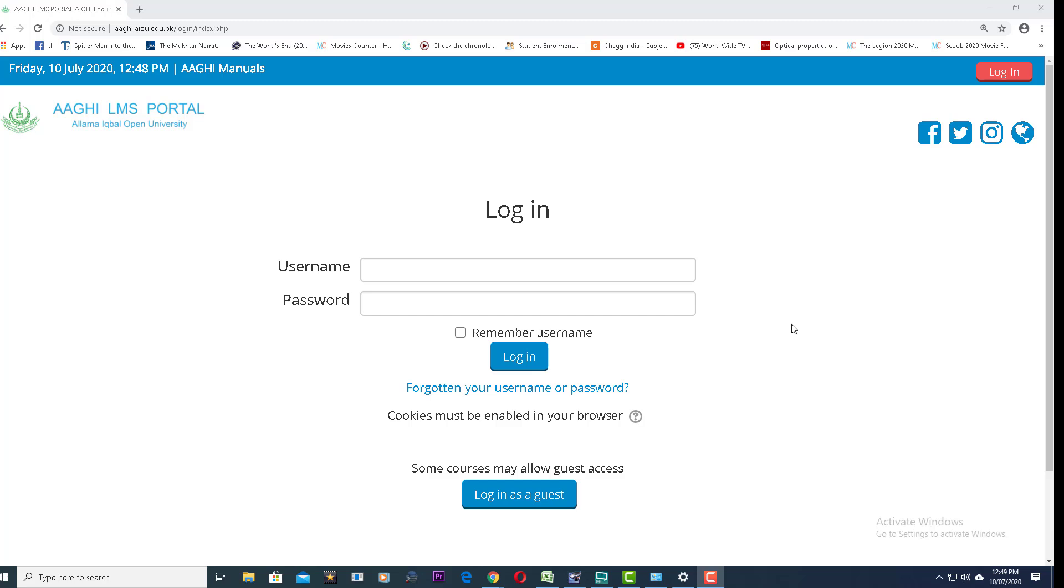The address is aaghi.aiou.edu.pk. This page will be displayed. You will enter your username and password.